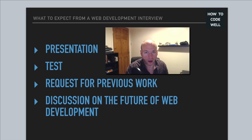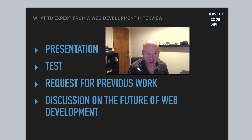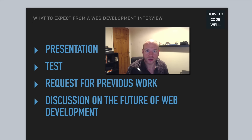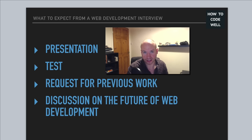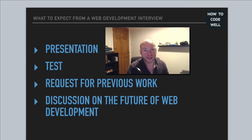Those are my top four things to expect from a web development interview, but there are certainly other things to expect as well. If you have suggestions or disagree with anything I've said, put them in the comments below — let's have a discussion. If this video helped you prepare for an interview, give it a thumbs up and subscribe to get the next web development chats. Thanks as always for watching, and I'll see you next time. Bye.